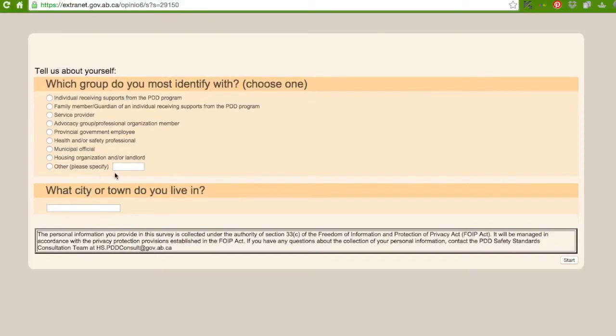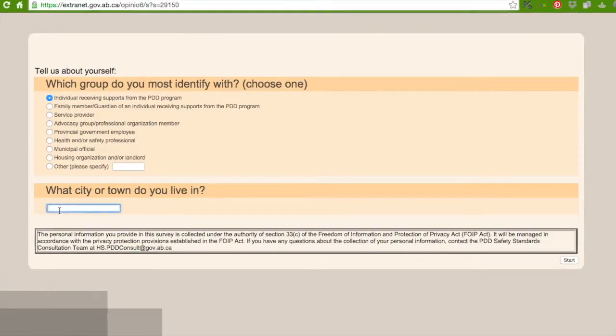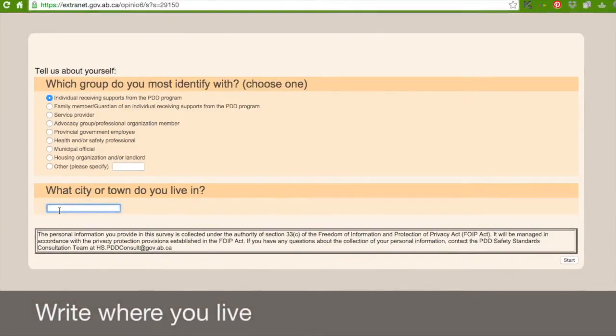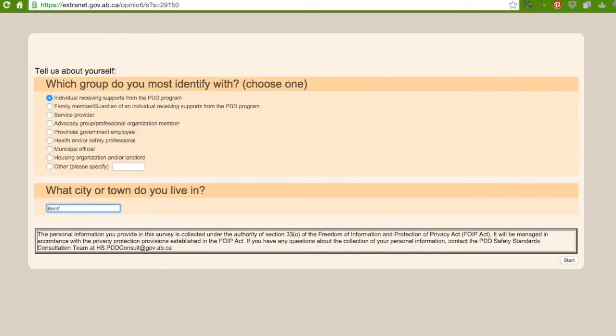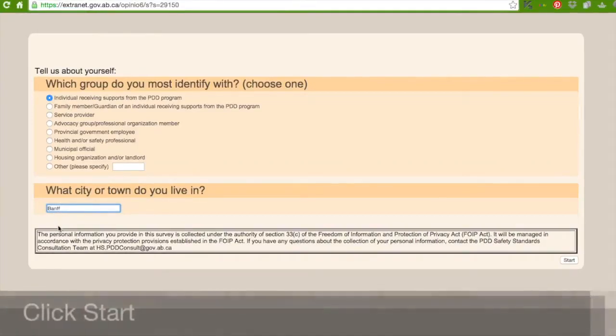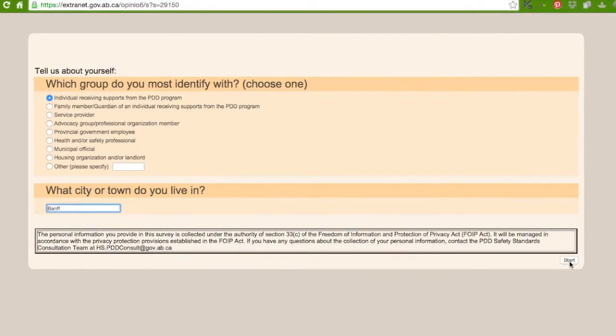So we are going to click on individual receiving supports from the PDD program. And you go down to the next one. What city or town do you live in? And I am going to type in Banff. After you type that in, then you go down here and click on start.